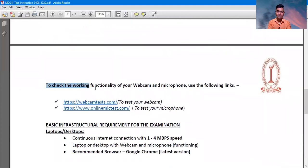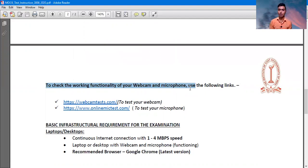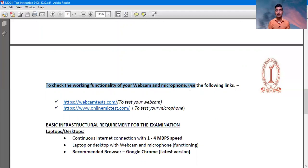To check the working functionality of your webcam and your microphone, you will be following two websites where you can check your webcam and online microphone test — whether your microphone is working or your webcam is working or not. Just go and click on the above links and you can check it.